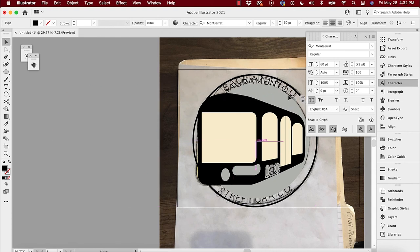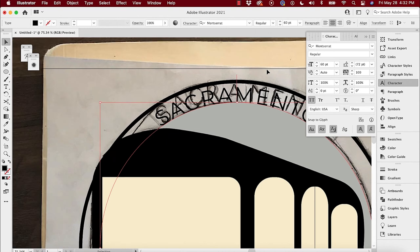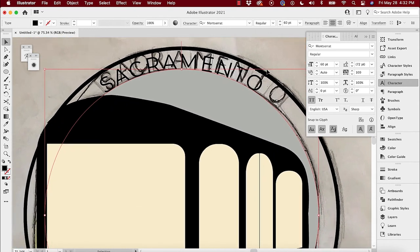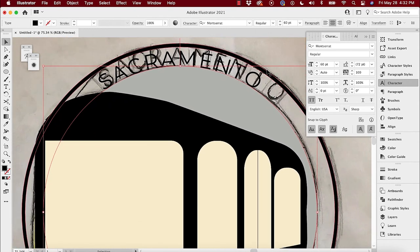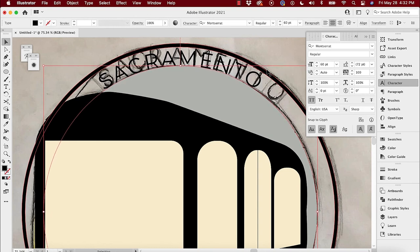I had a kid that did an art assignment in Wingdings — he just translated whatever into Wingdings and that was his art assignment. He was fired.